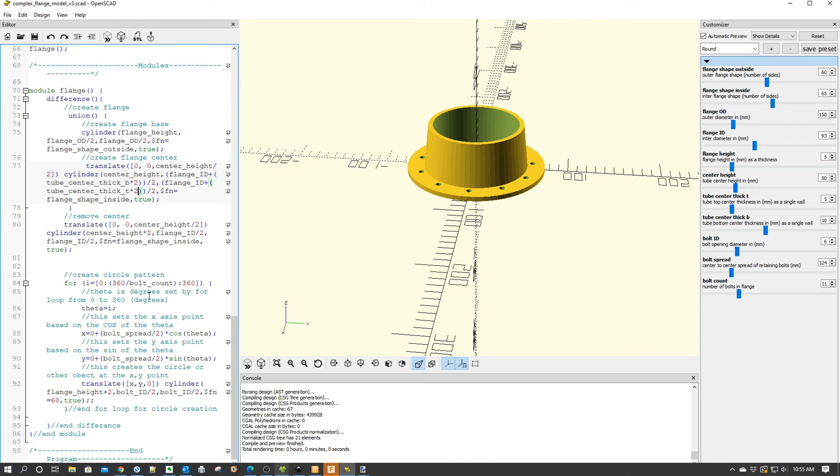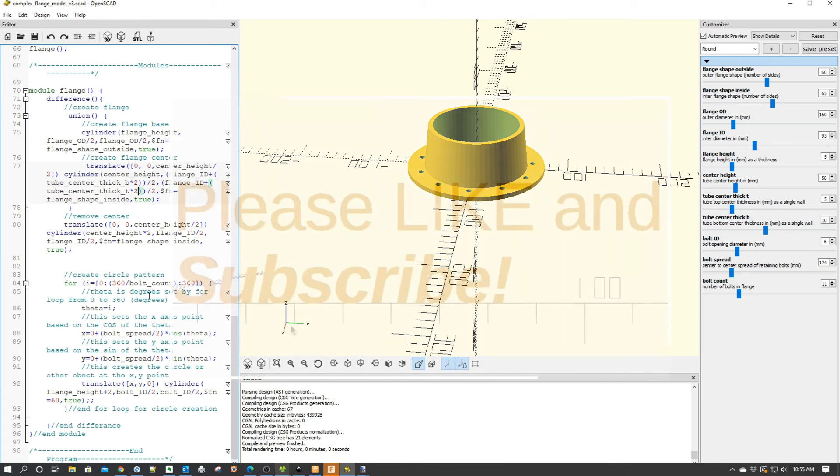And don't forget to visit our DIY3DTech.com website. And hey, we'll catch you guys later. Cheers.